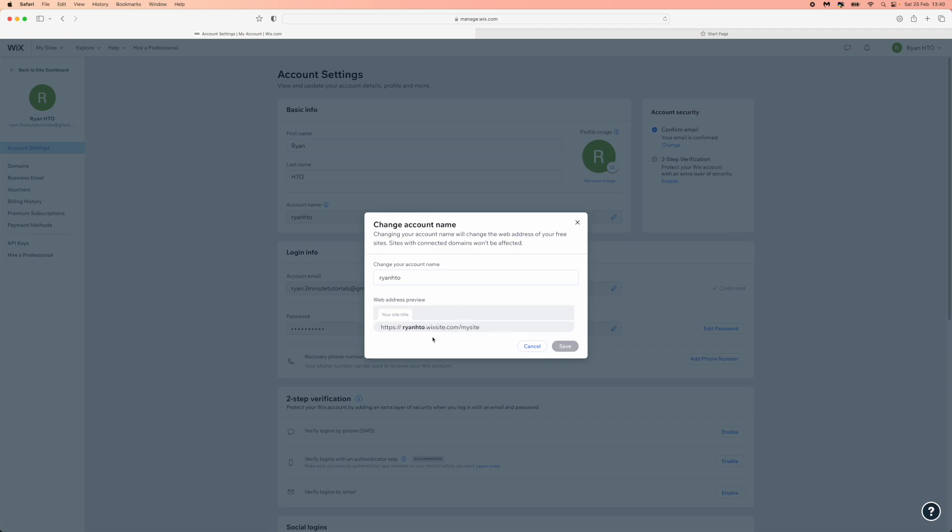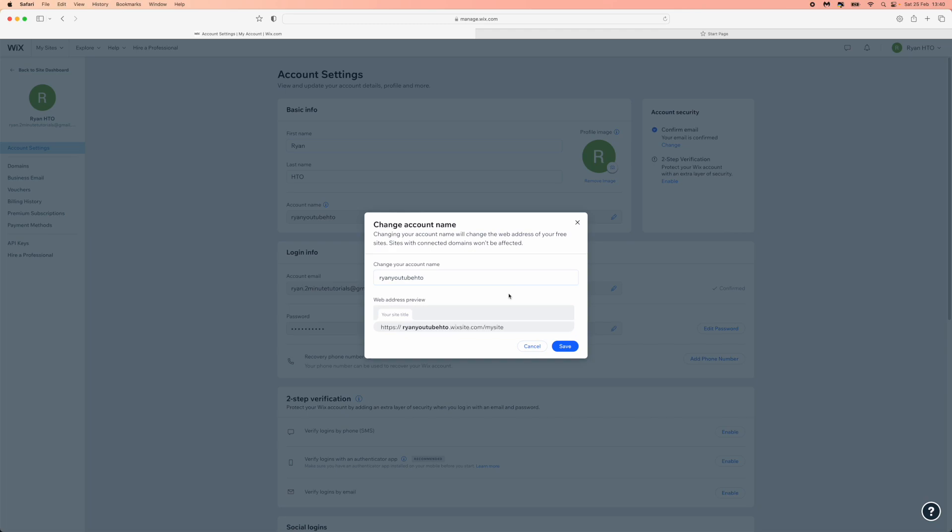To change this, you can simply change the account name right here. I could change it to ryan youtube for example, or ryan youtubehto, whatever you want it to be. It will change this and make it look how you want it.